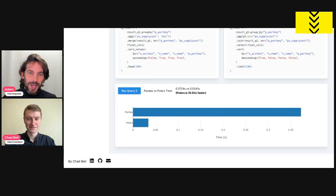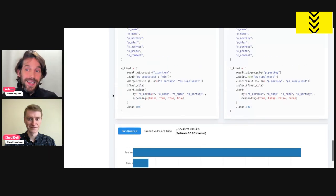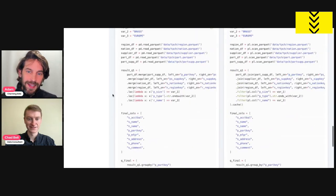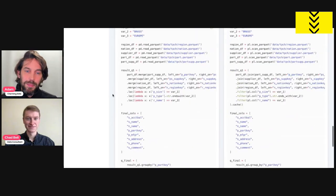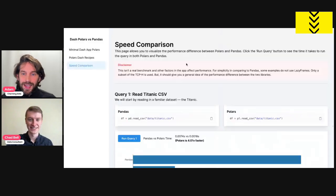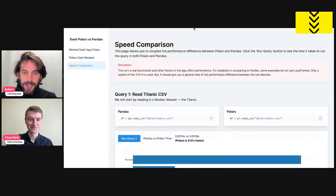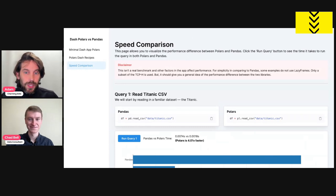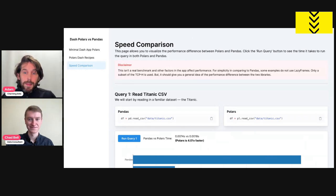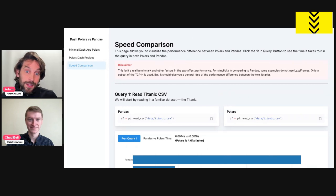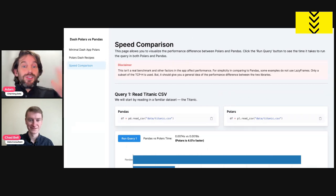Really cool. Thank you Chad for putting this together, for highlighting the differences between Pandas and Polars. I'm really happy you made this app because I often get questions about Polars and is it better? How is it better? How can we use it? And this app makes it a lot easier to see the advantages of Polars and understand the syntax.